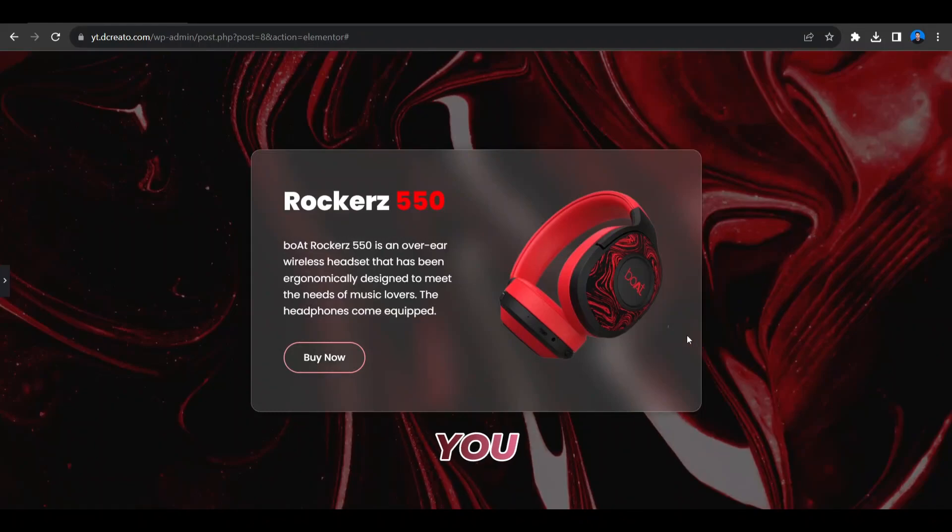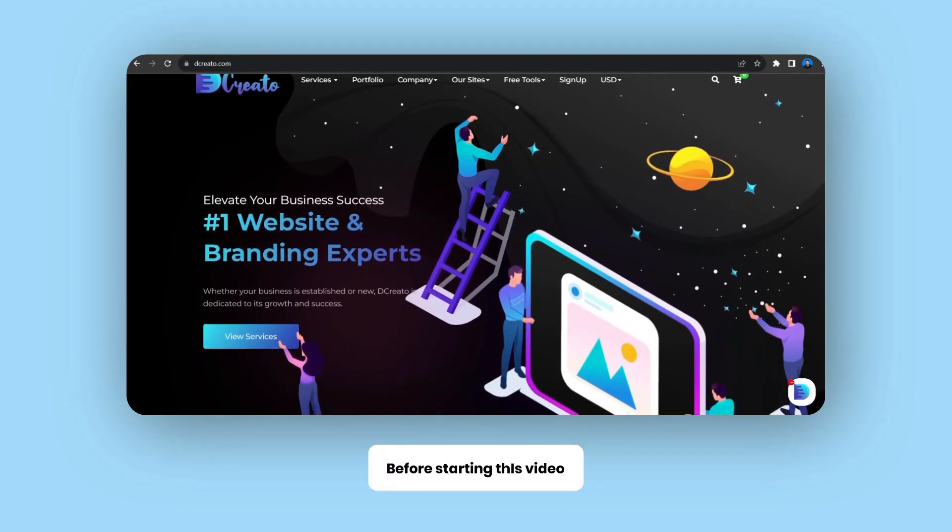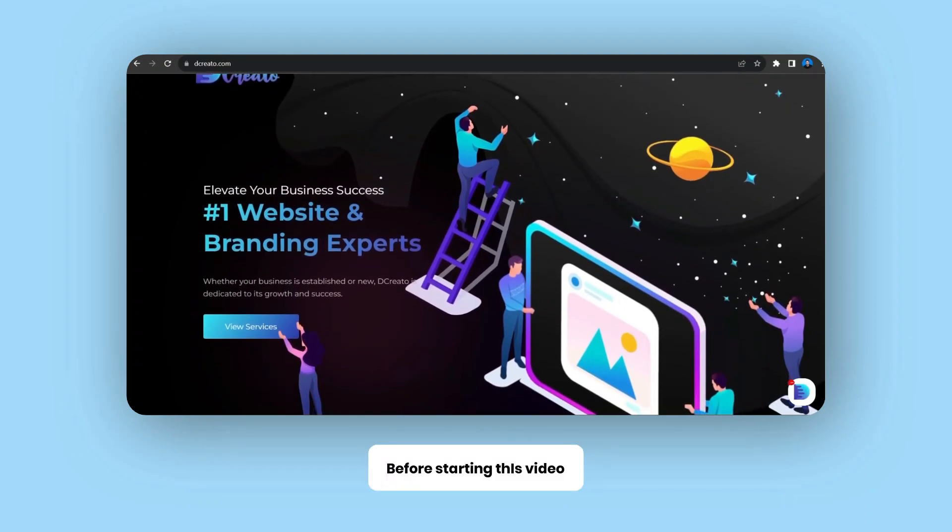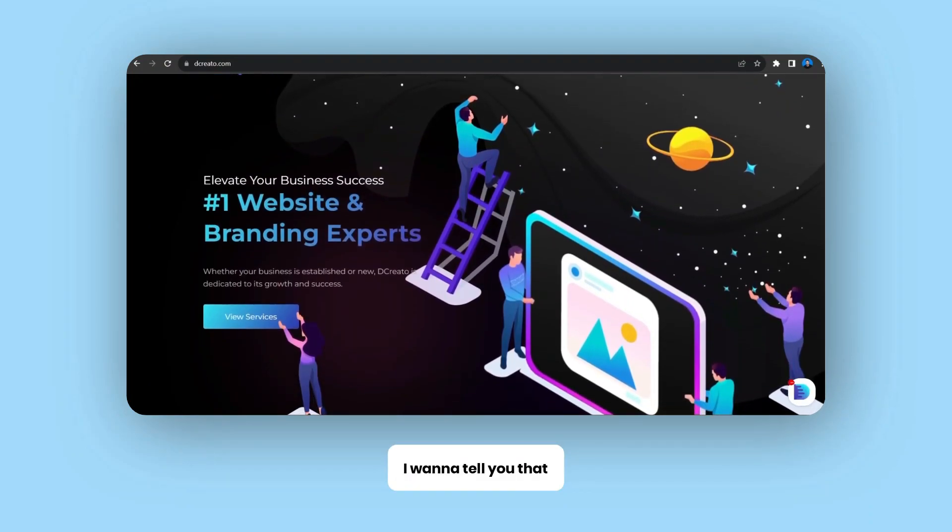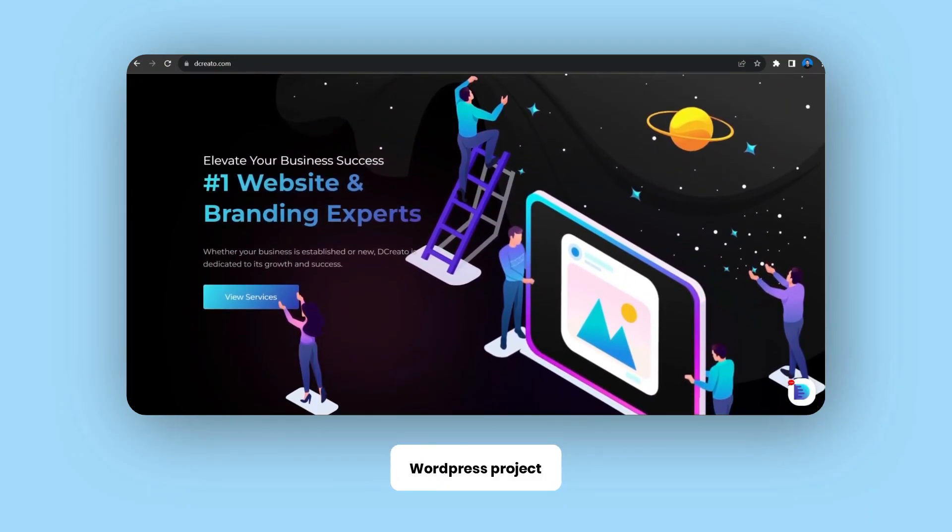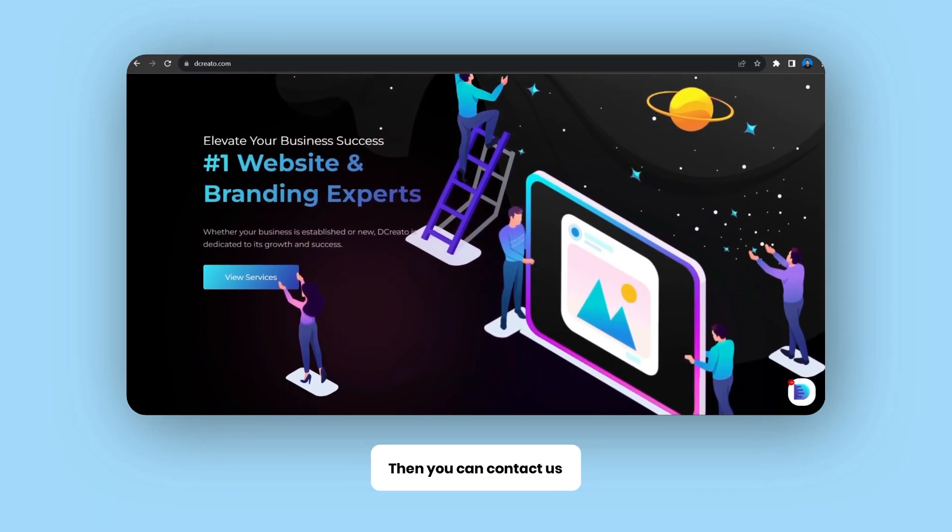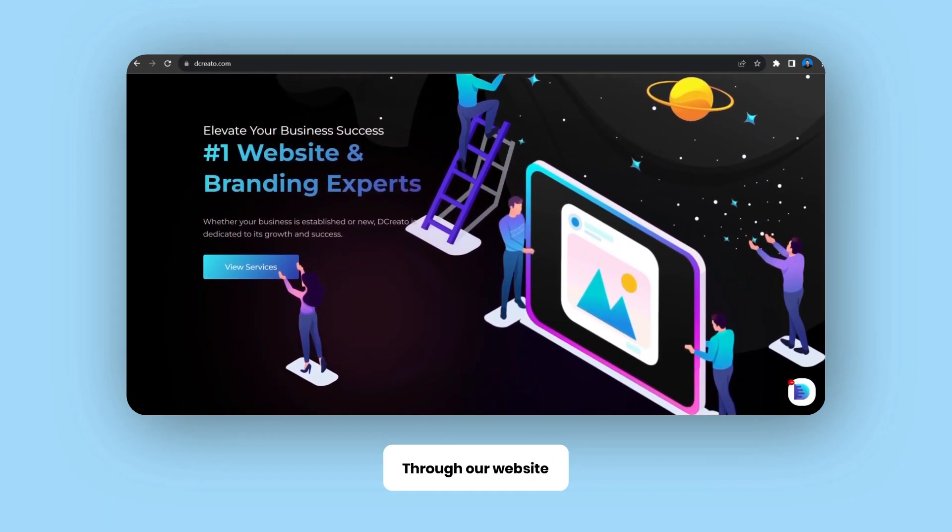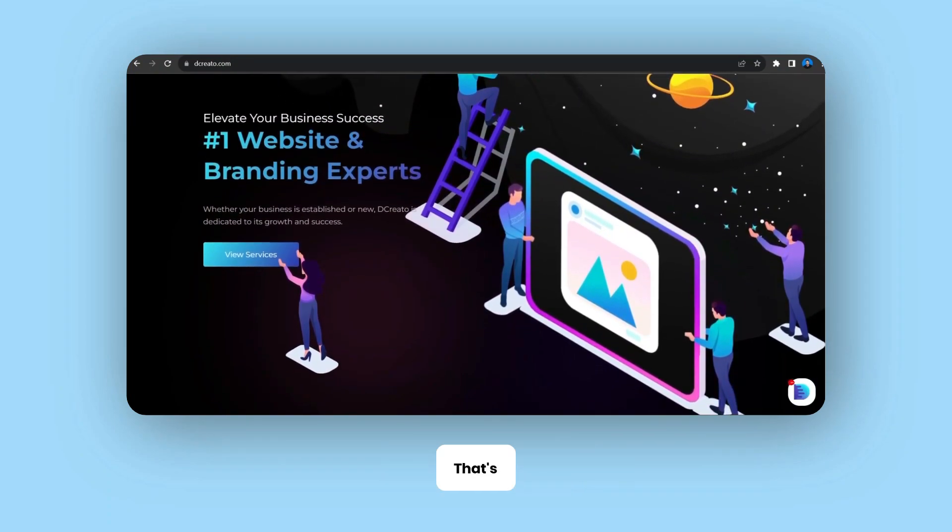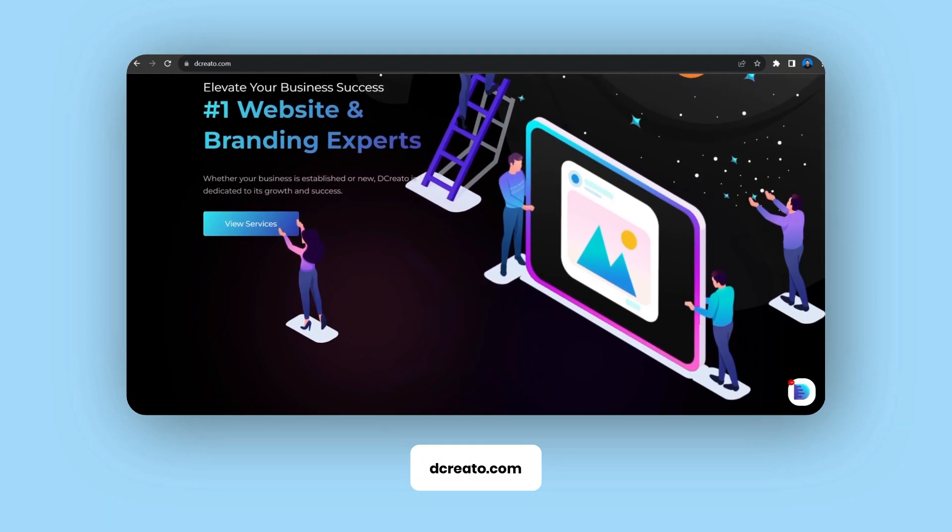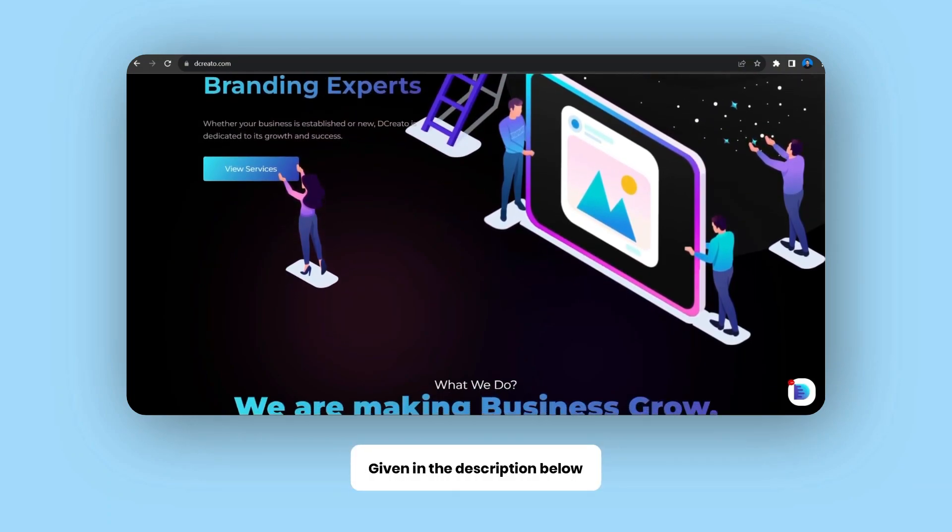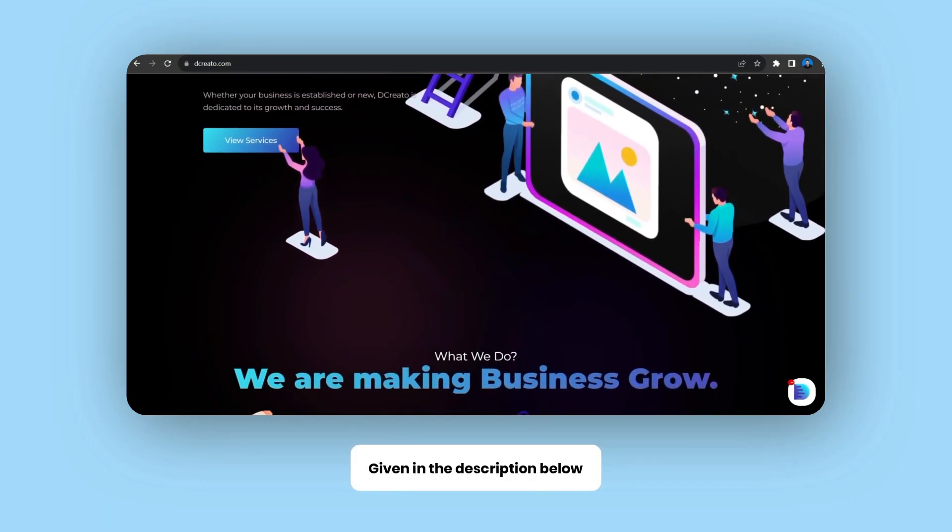In this video I'm going to show you how to create a glass effect using Elementor. Before starting this video, I want to tell you that if you want us on your WordPress project or any website project, then you can contact us through our website decrato.com or you can contact through the link given in the description below.